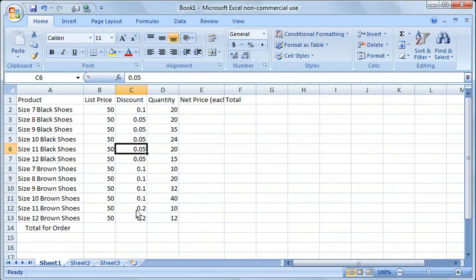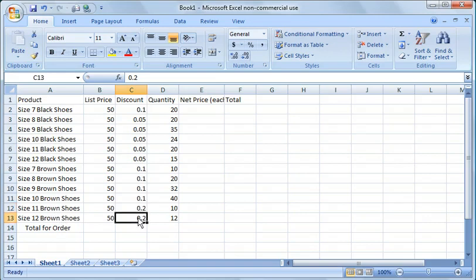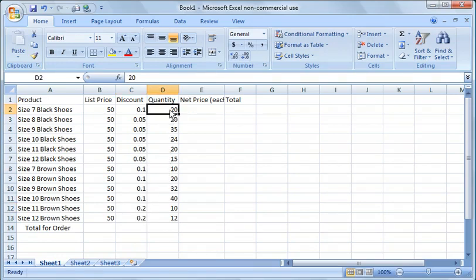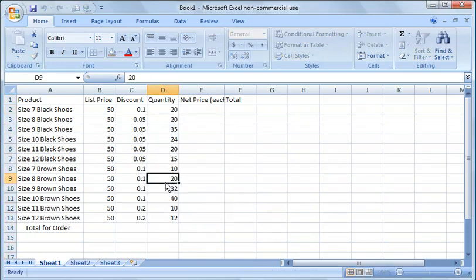Down here you'll notice I increased the discount for size 11 and 12 brown shoes because you're trying to unload inventory and you're willing to sell them at 20% off to the retailer that you're selling them to. Over here on column D, this is the quantity that you're selling to the retailer.